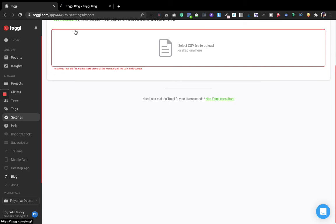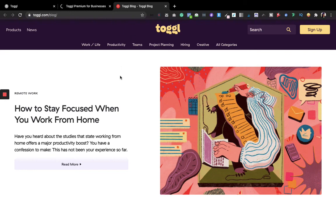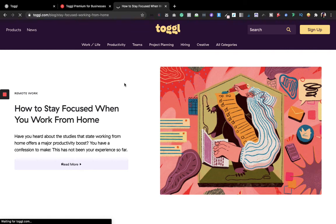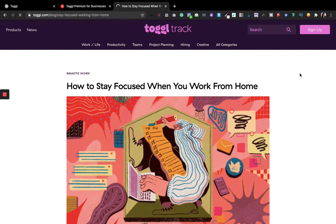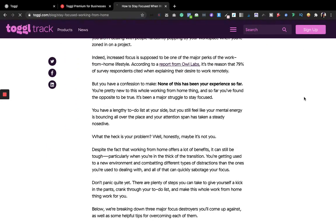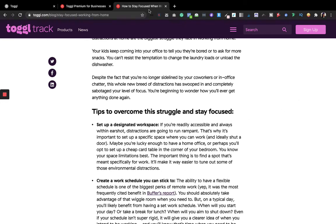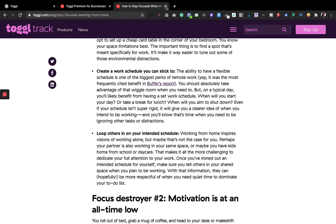Toggl also has a blog. If you're struggling with something or want to enhance your skills and productivity, they have some amazing blog posts you can read to learn about staying focused and motivating yourself while working.